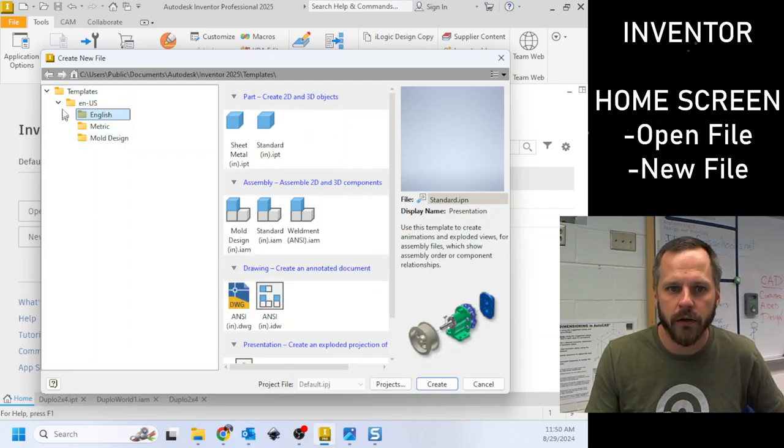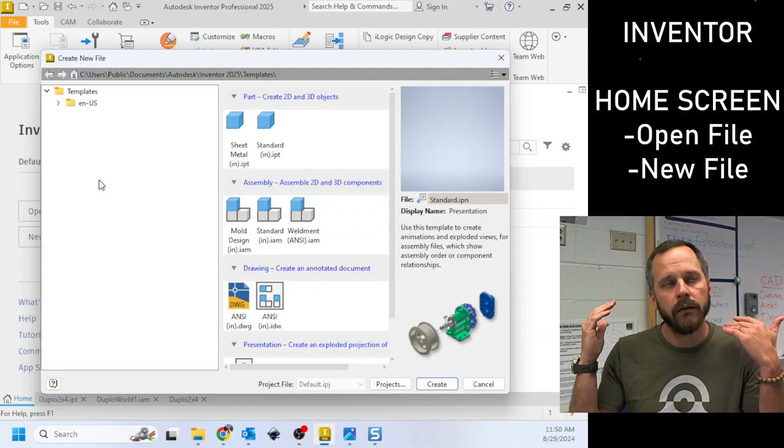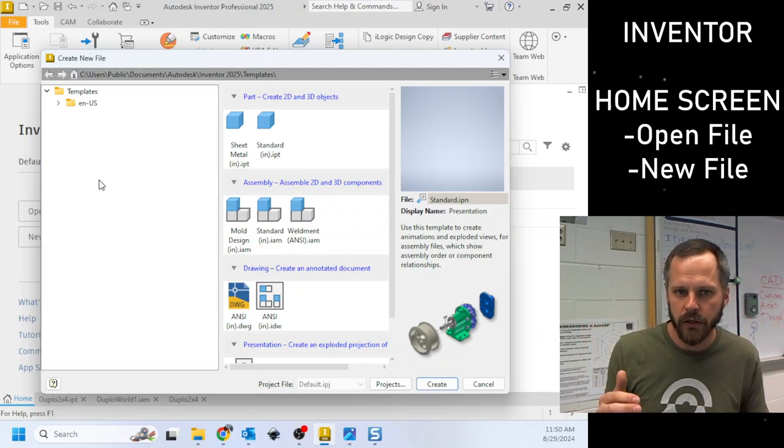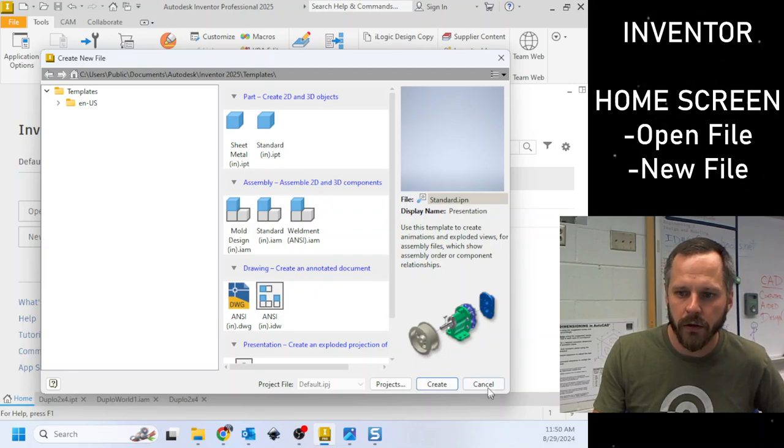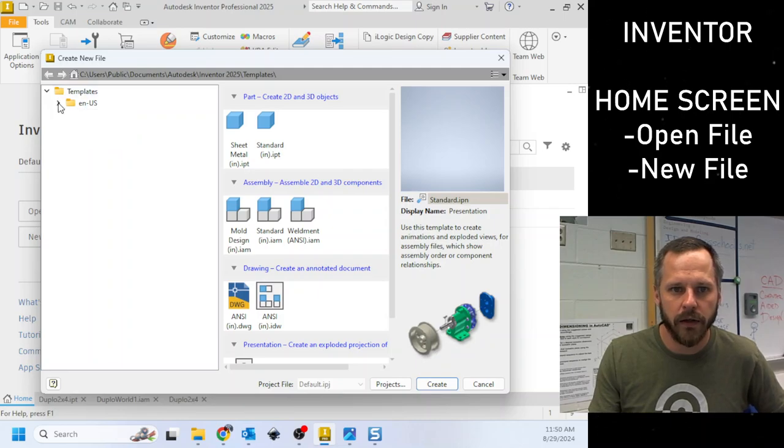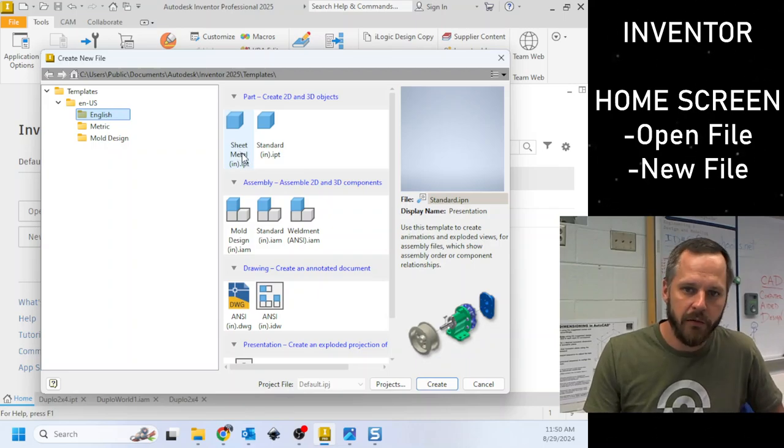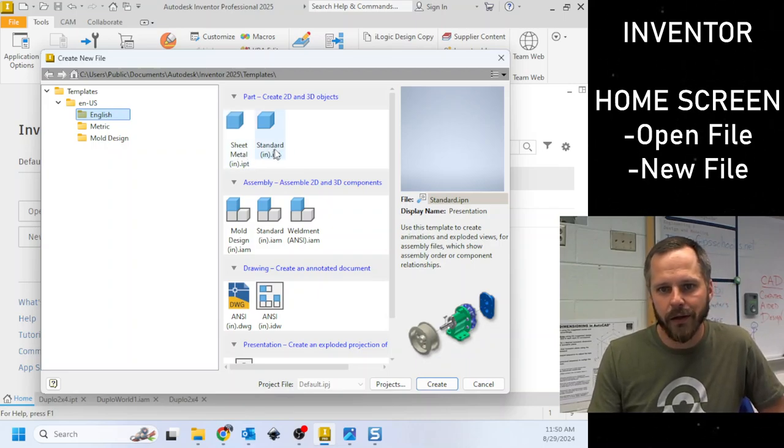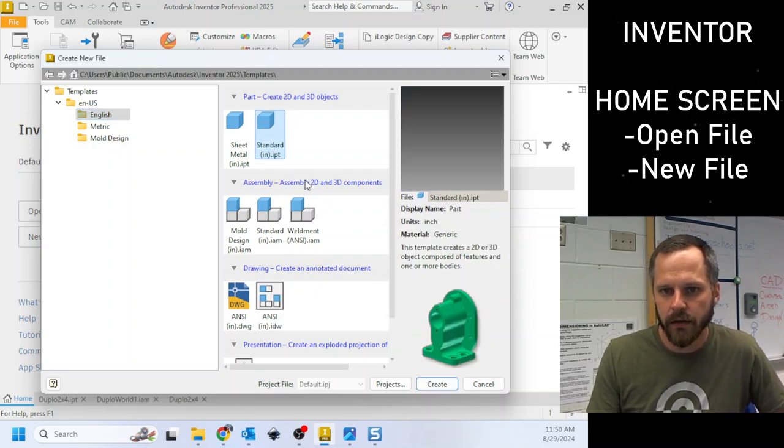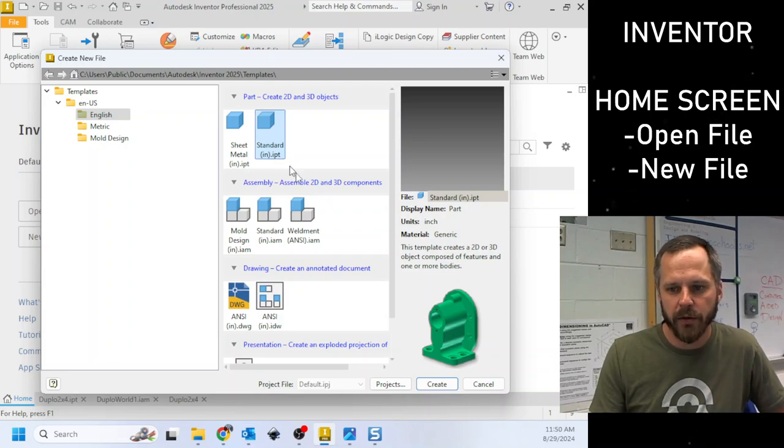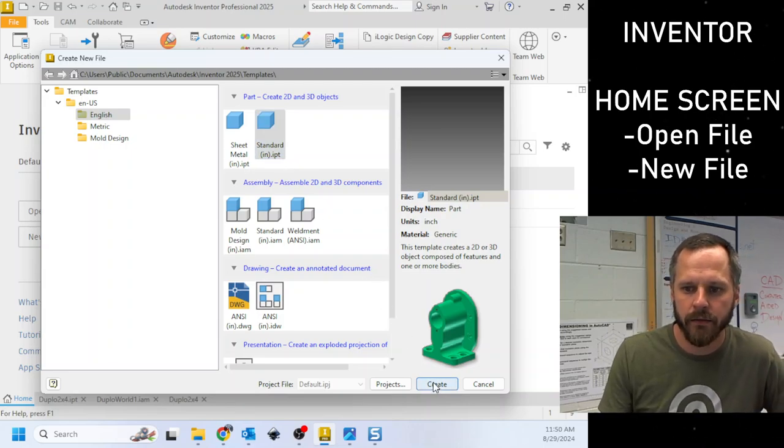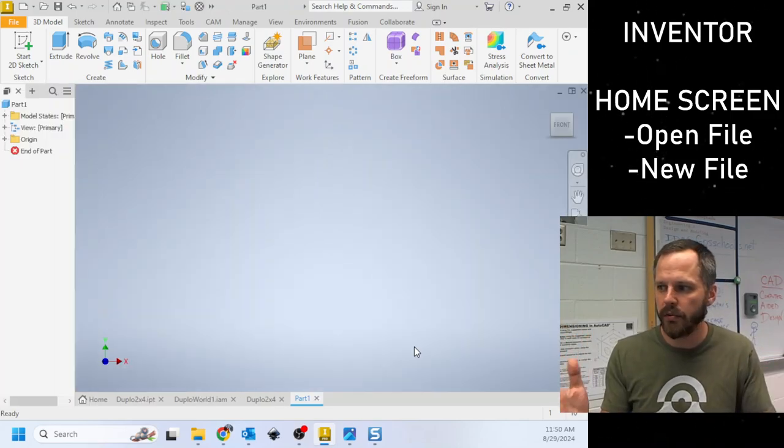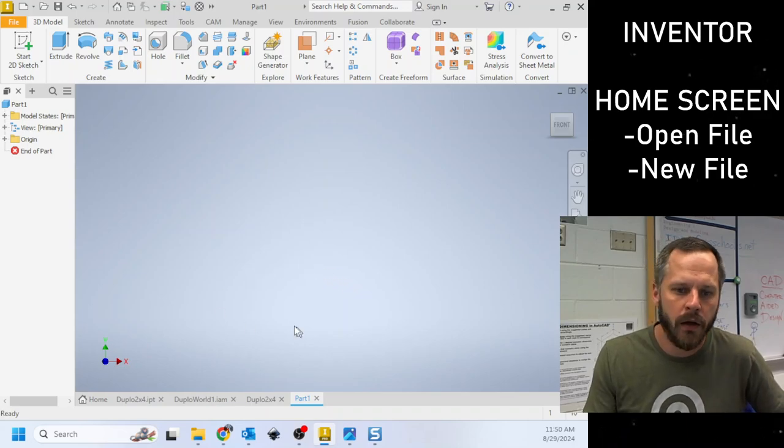So let's start off. Let's make a part file in inches. So I'm going to click new. I'm going to hit the little arrow to come down. I'm going to hit English. I don't want sheet metal. I'm not doing anything with sheet metal. So I'm going to click standard dot IPT. IPT is inventor part file and I'm going to hit create. And now we have a blank part file that I can play around with.